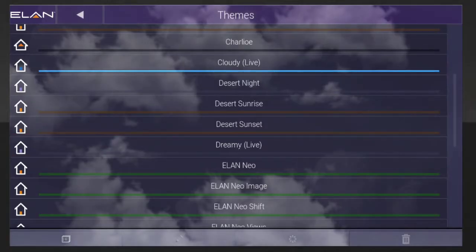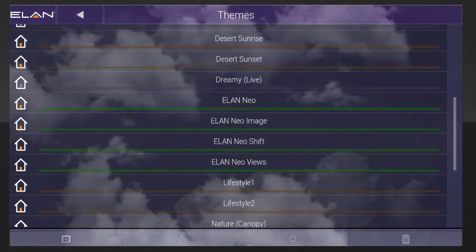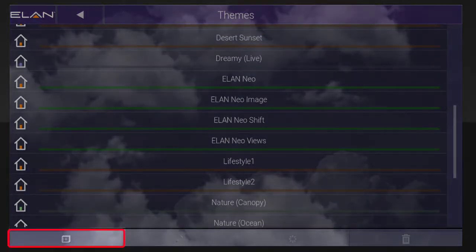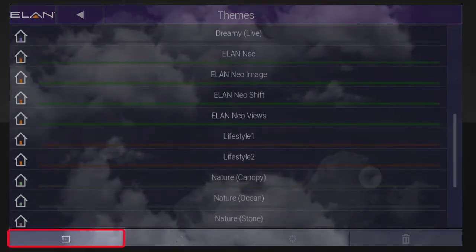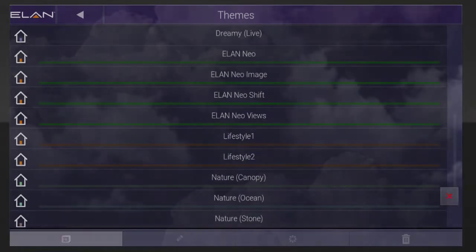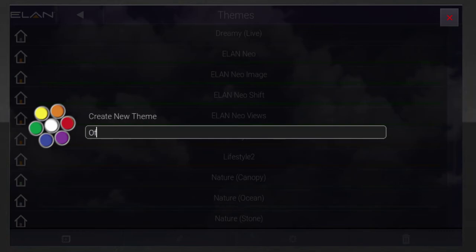To create your own custom theme, tap the plus icon. Then you'll want to add a name for your custom theme.